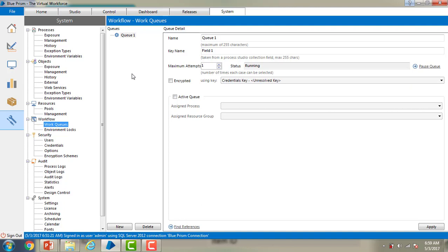A work queue provides the following features: First, multiple machines can work from the same queue at the same time, each picking different cases to work. Second, an individual case can be marked as complete if it has been worked satisfactorily or even marked as exception if cannot be completed. Third, queued work can be monitored and maintained from the control room. Fourth, work queue feature provides this functionality to store, manage, share and report on process work.